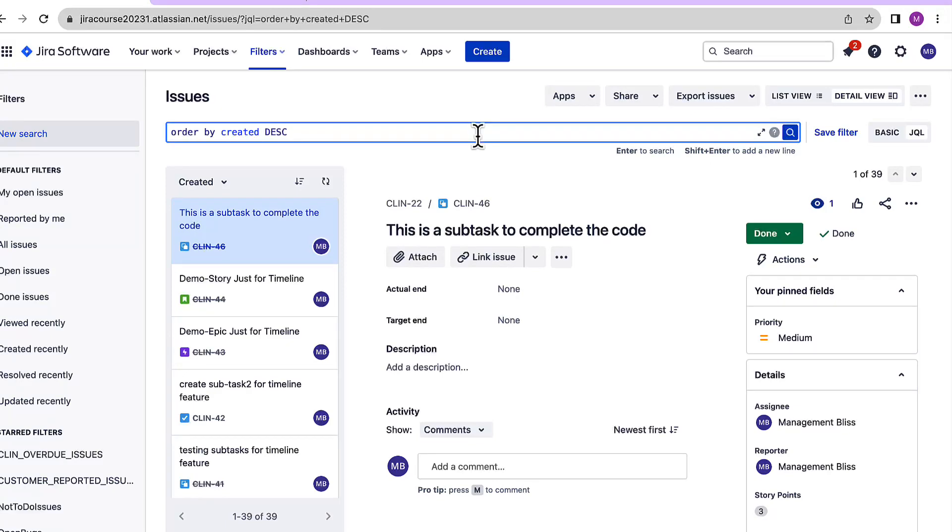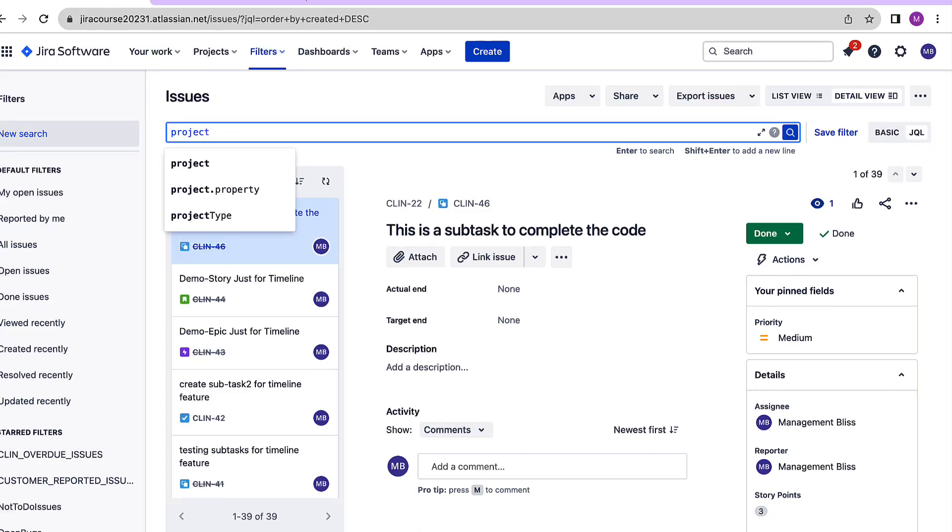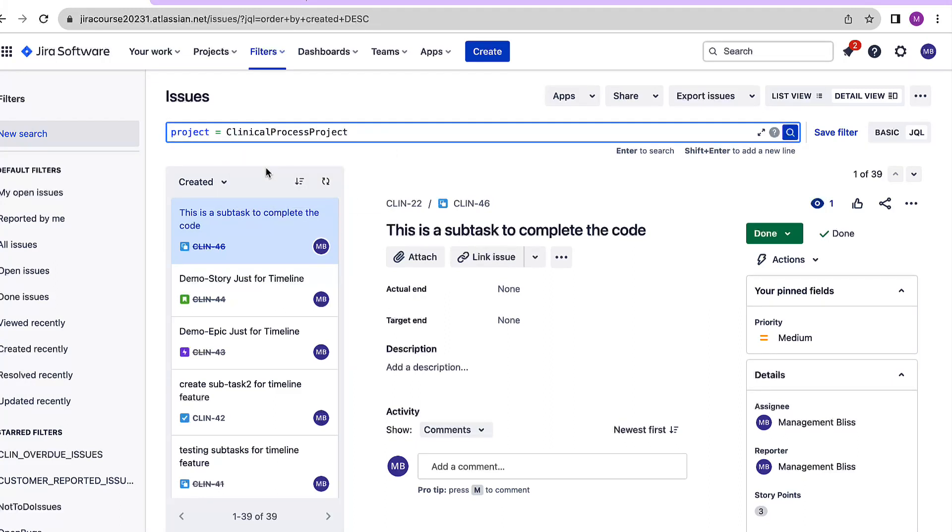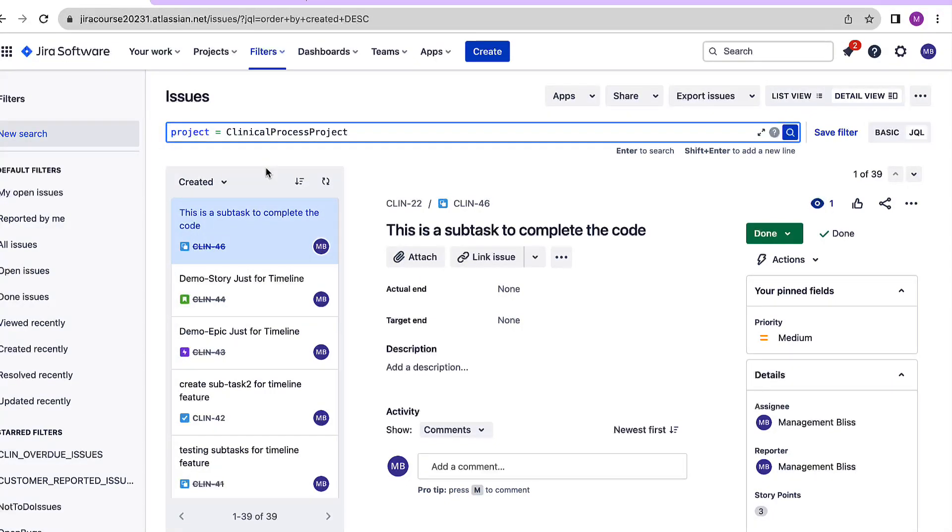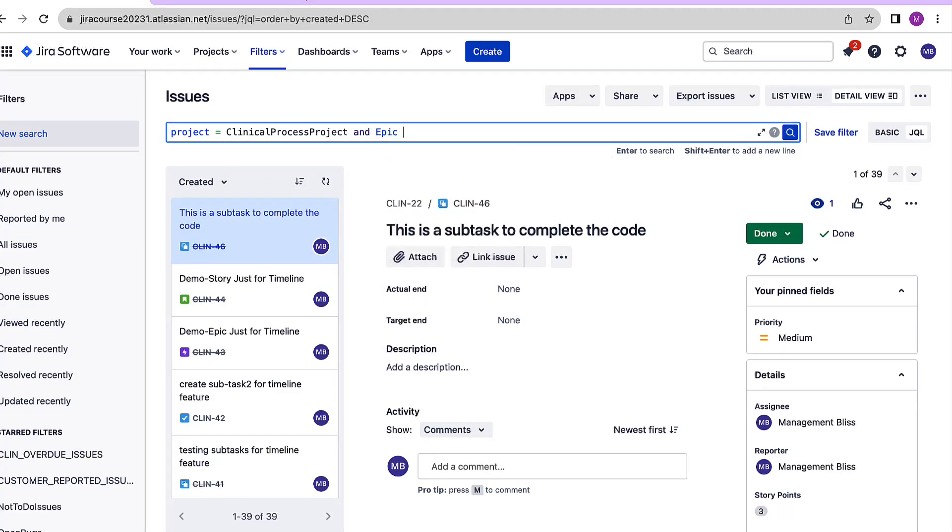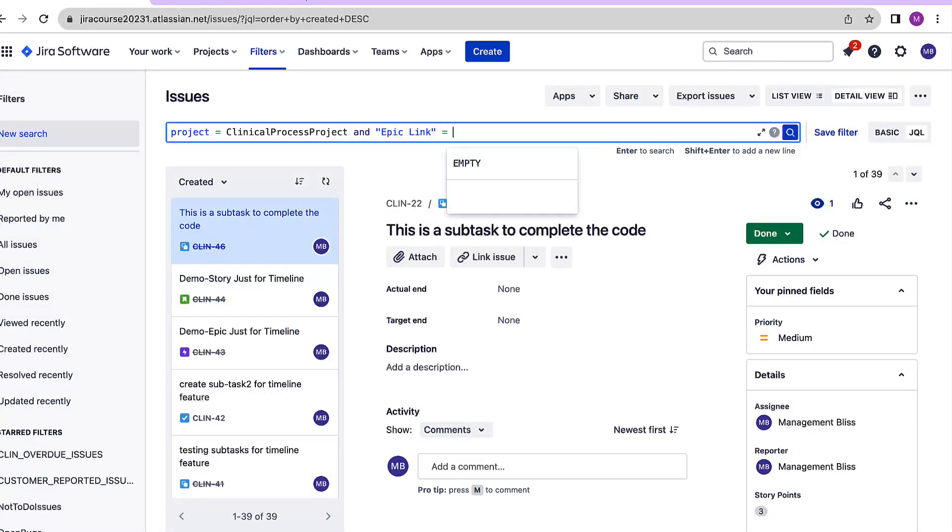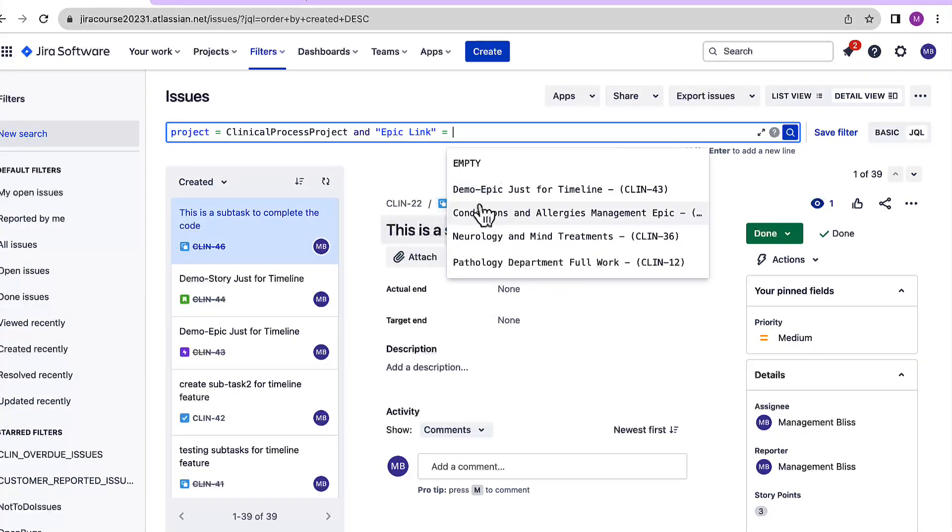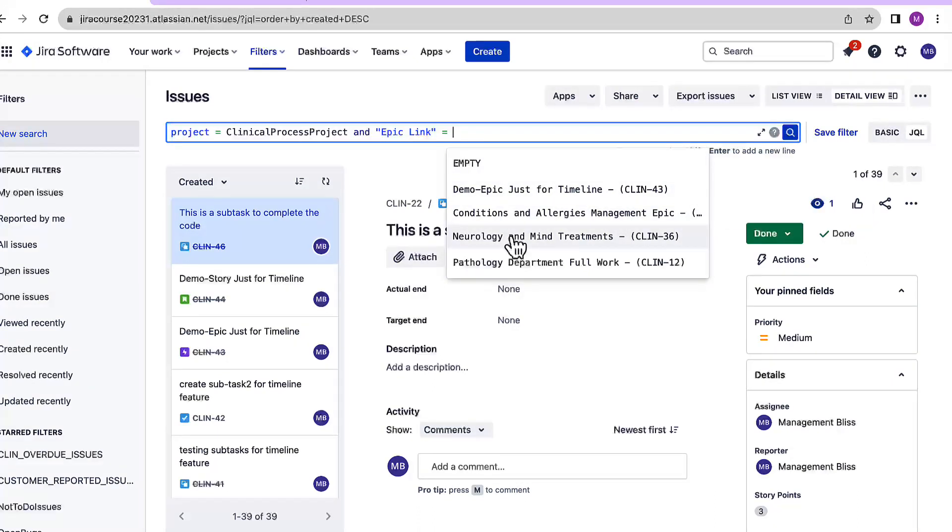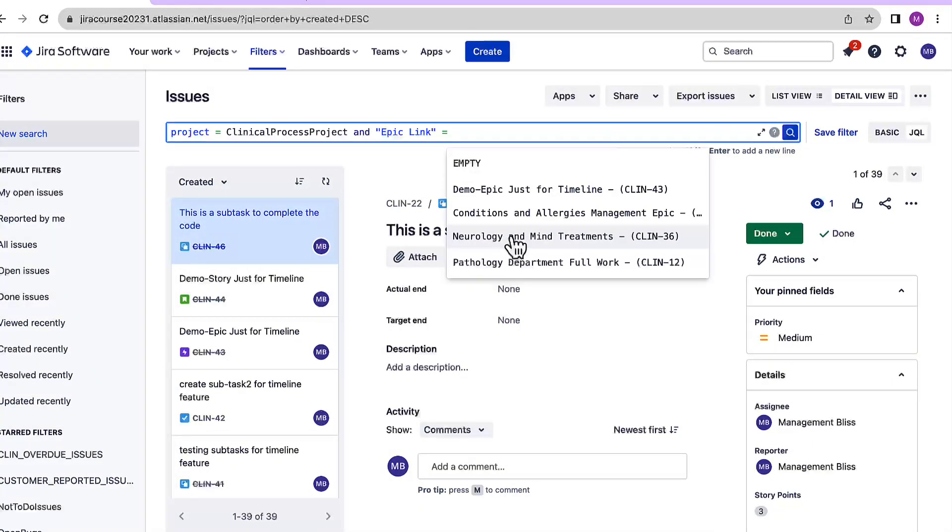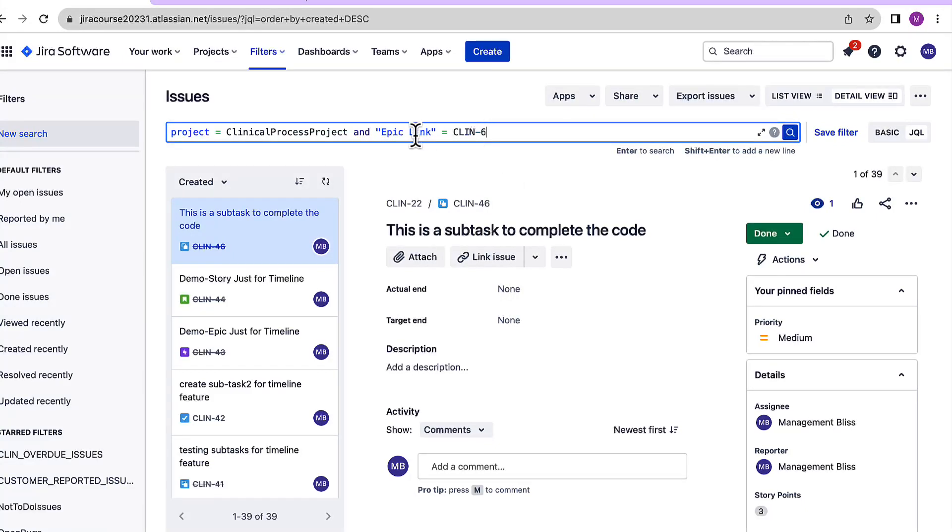So to keep things simple, I'll start with project name. So project equals to... So as soon as you type something, Jira will provide you automatic suggestions which you can use, and epic. So an easier option is to use an epic link. And as soon as you write equals and press space, you will get the names of all the different epics which are there in your project which you can use. So I'll select this conditions and allergies management epic and as soon as I have selected it, Jira has taken the issue key for that epic and now let's search it.